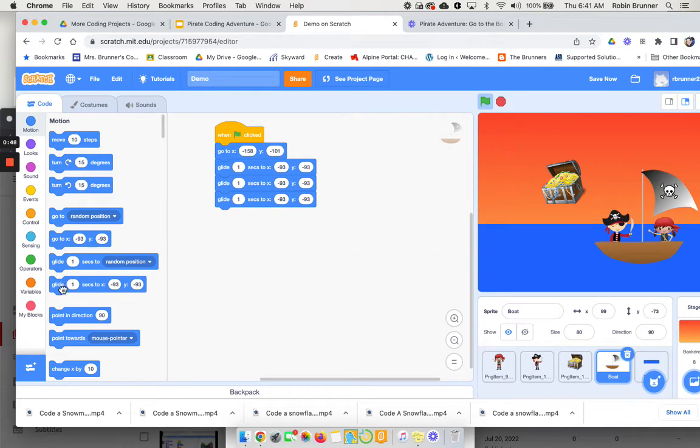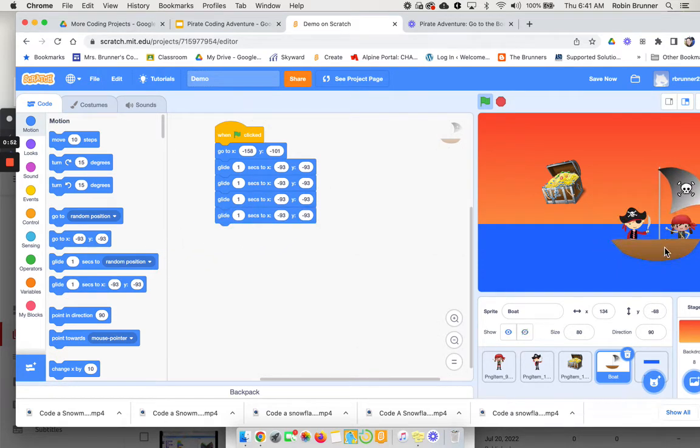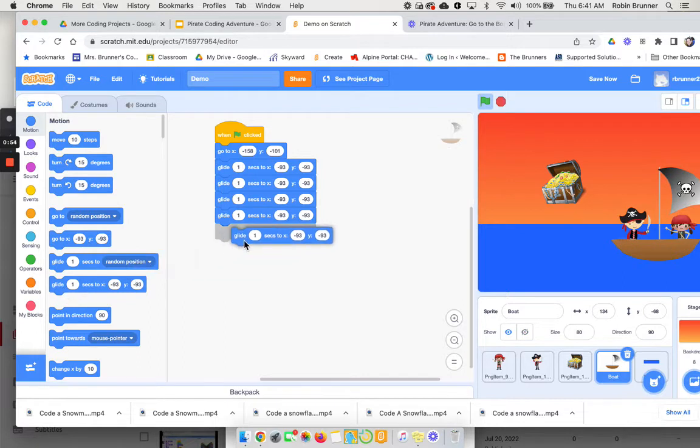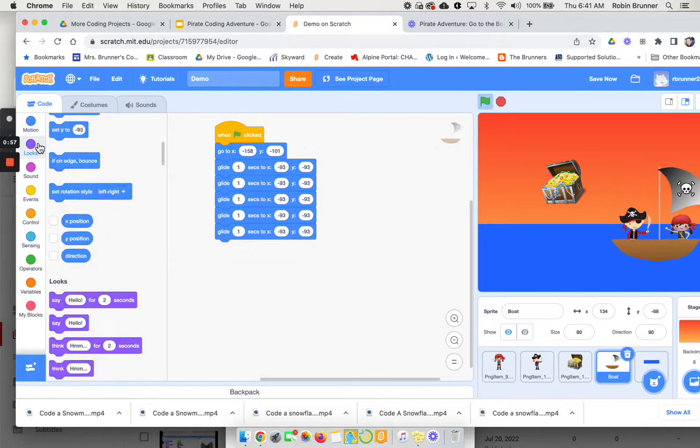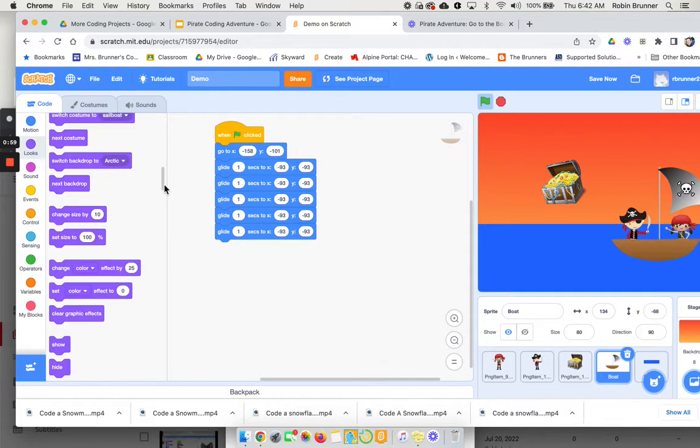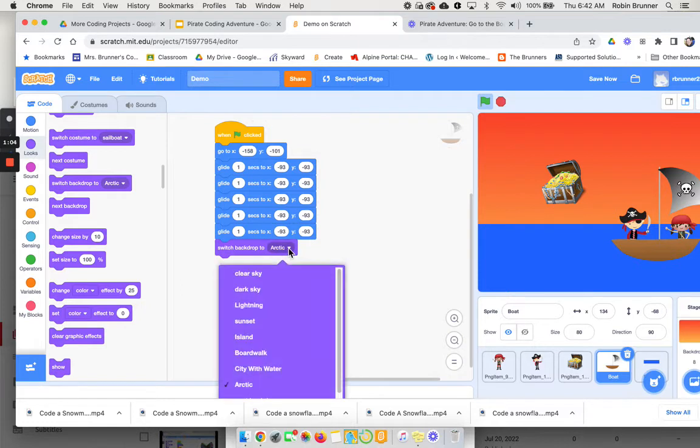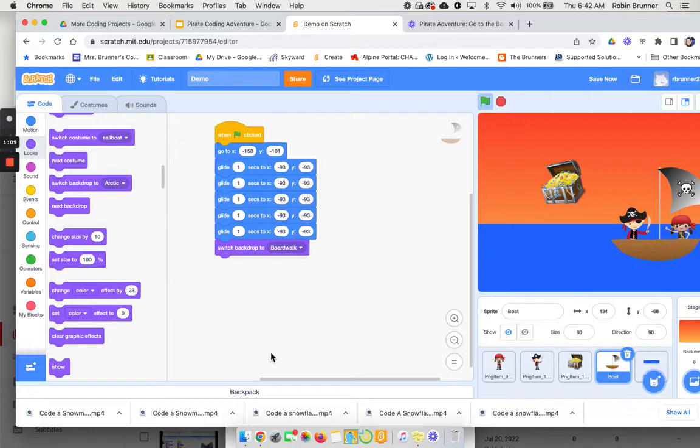So once you get to this part, once you kind of get to the edge, then you're going to say switch the backdrop. So I'm going to come back over here and I'm going to say switch the backdrop to, and then where do I want to go first. So I'm going to say the boardwalk.